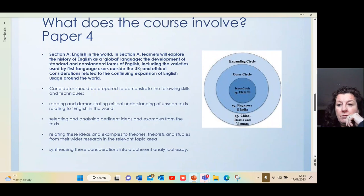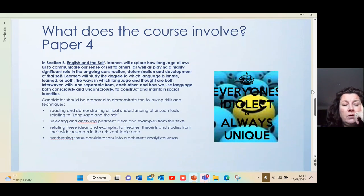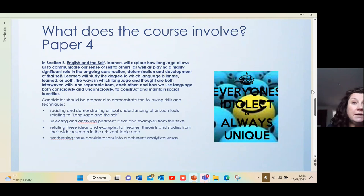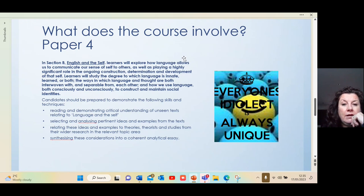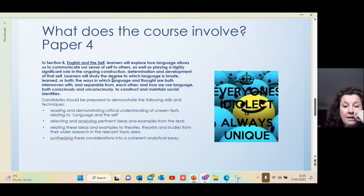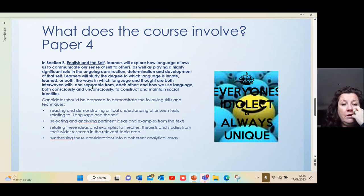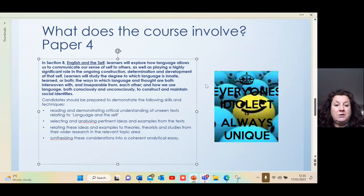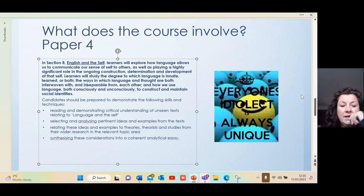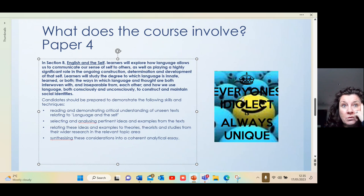Moving on, Paper Four also includes English and the Self, which is a synoptic unit that draws on everything learned previously in the course. It looks at how language allows us to communicate our sense of self to others. A fascinating idea is that language determines thought and they are inseparable from each other. We also look at how we use language both consciously and unconsciously to create identities — including the concept of idiolect, the personal way you speak, which is always unique.